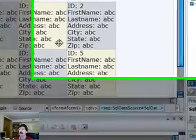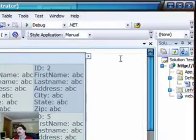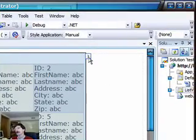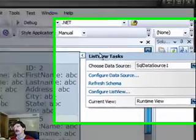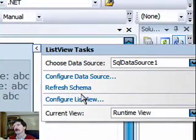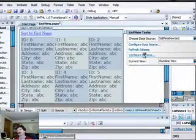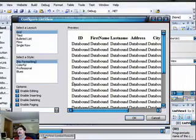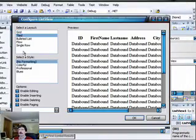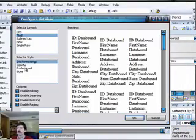And now we go in here and we're going to regenerate this. We have Configure ListView, and we're going to leave it at Tiles right now.